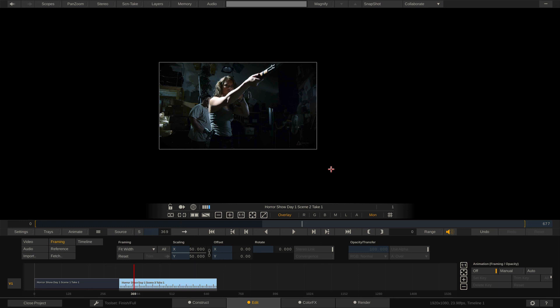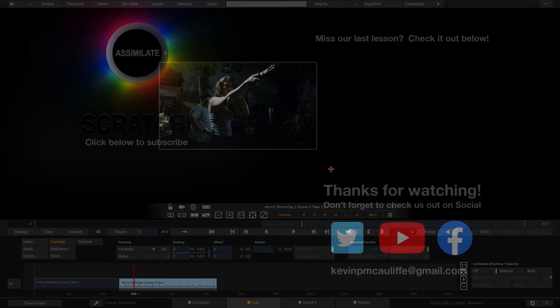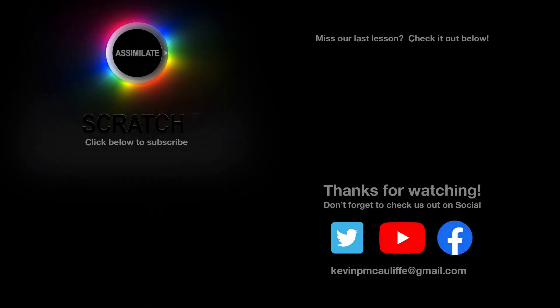I want to thank you for watching this great lesson on learning Assimilate Scratch. Now, don't forget to check us out on our different social channels. And if you missed our last lesson, you can simply click on it right here on the screen in front of you. Don't forget as well to hit that subscribe button. And if you have any questions, you can always send them to me at Kevin P McAuliffe at gmail.com.